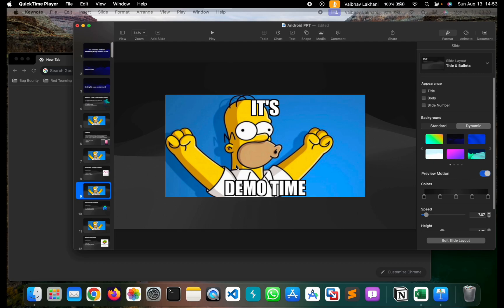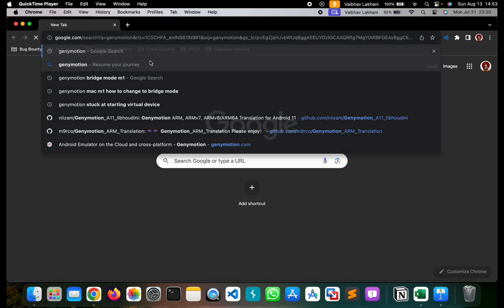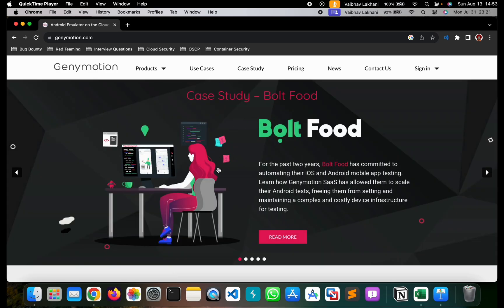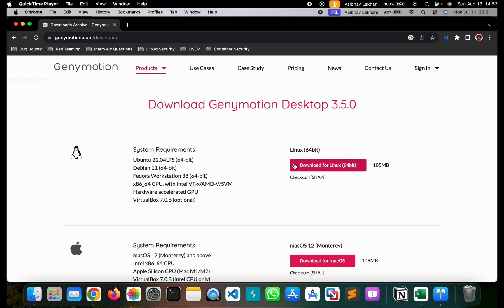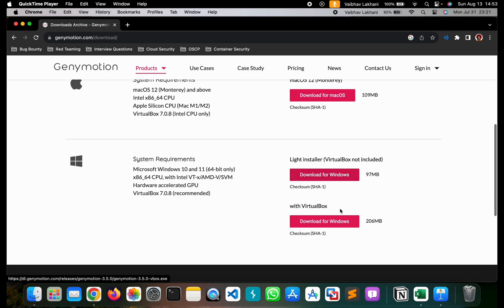So it's demo time and let's have a look at how you can install Genimotion. First I'm going to search for Genimotion and go on to its official website, genimotion.com. Go inside Products and click Downloads. Now you can download Genimotion for your base system whether it be Linux, Mac OS, or Windows. With Windows you can install it with VirtualBox or without VirtualBox as well.